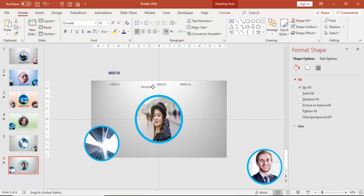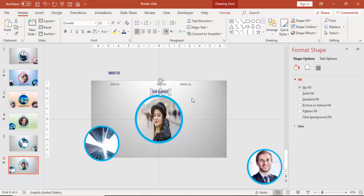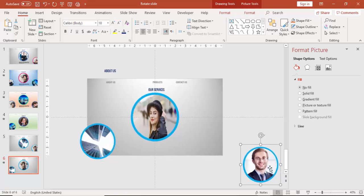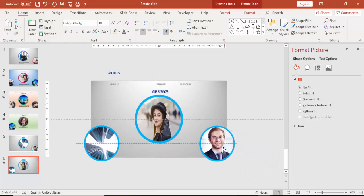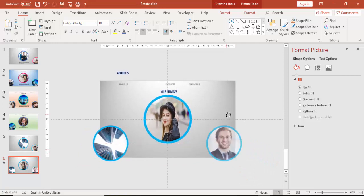Then bring Our Services here — make the font size 20 with blue color. This one you have to bring to this side, and you can rotate it a little bit.